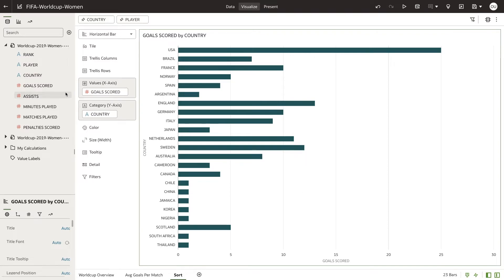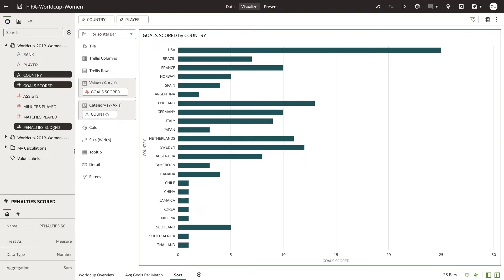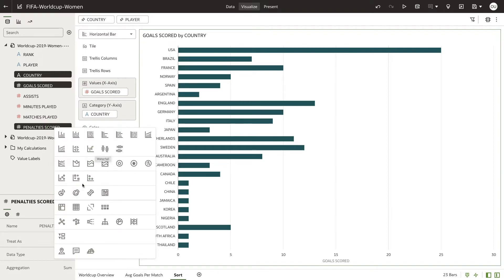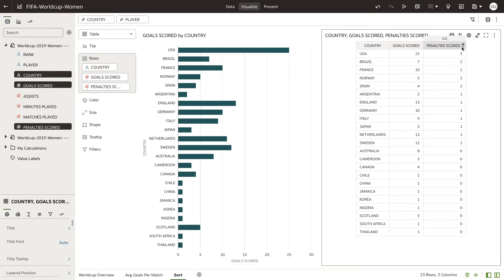To verify that the sort is accurate, let's create a new visualization using the same columns from our previous visualization. In the table, let's sort by Penalty Scored. You will now see that the sort from the visualization matches the sort from the table, which means you were successfully able to sort with a column not in the visualization.